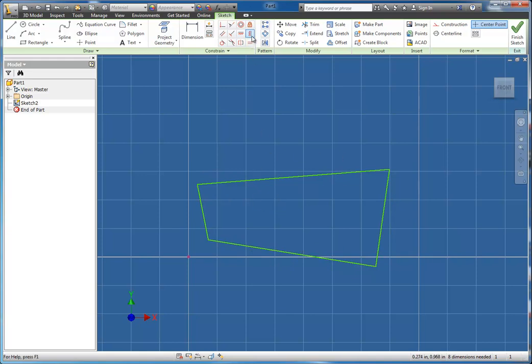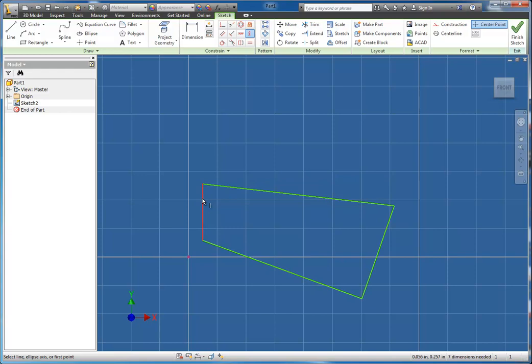For example, I'm going to start with my vertical line here. Vertical constraint. I simply select it and now I tell this line, I click on this line and tell it that it needs to be vertical.